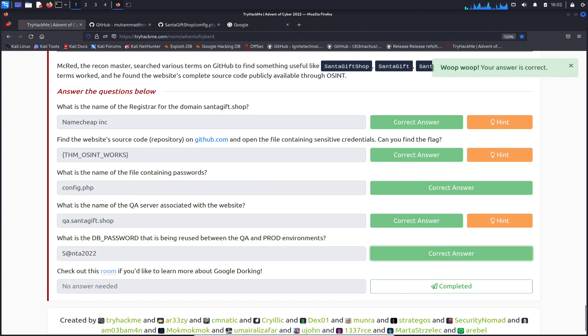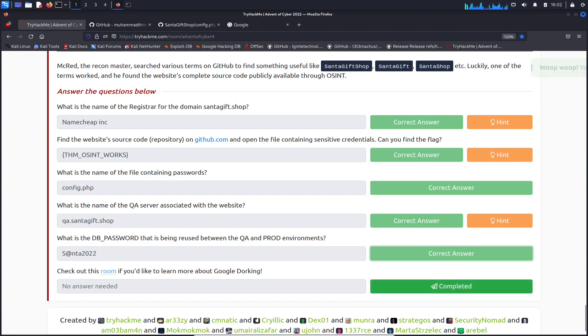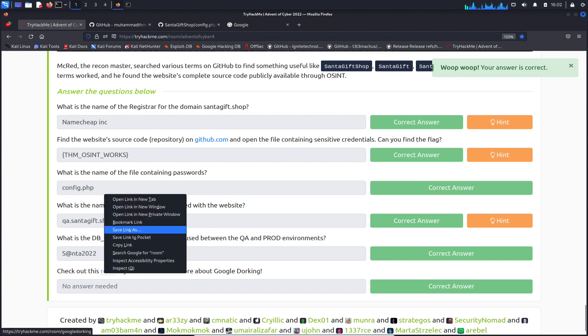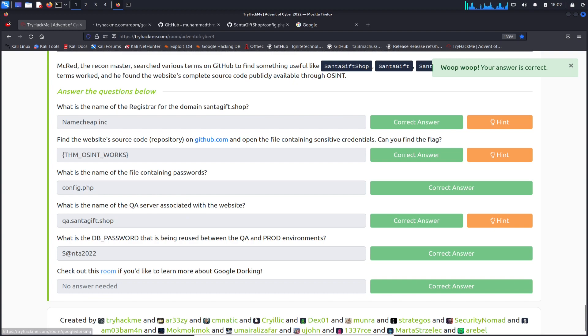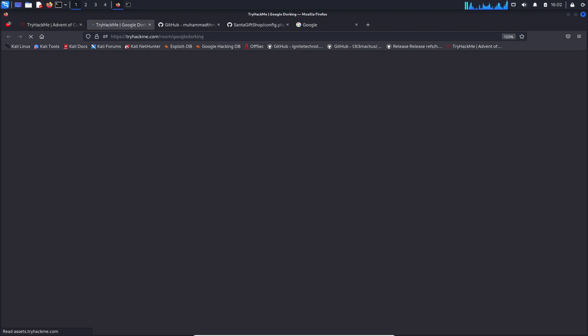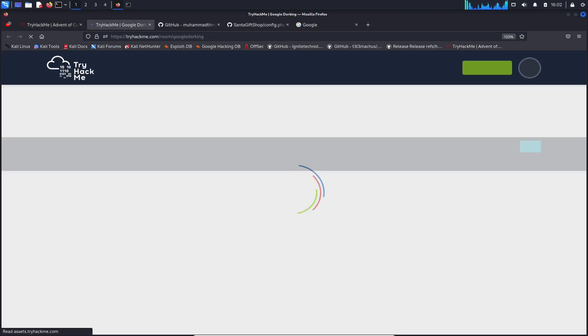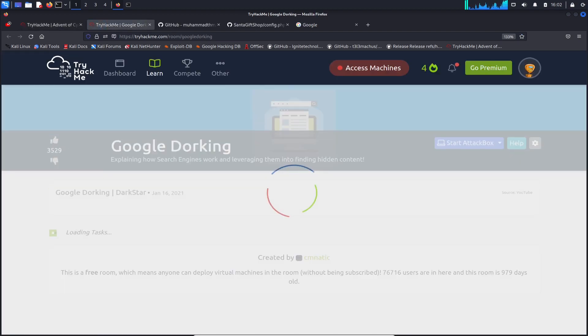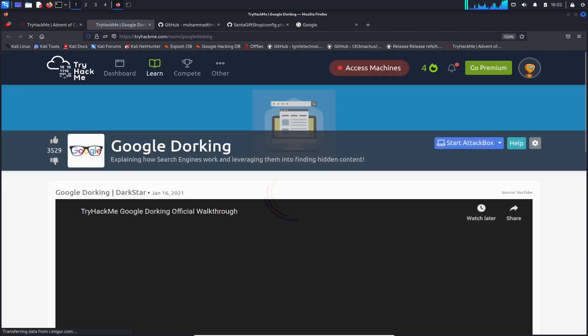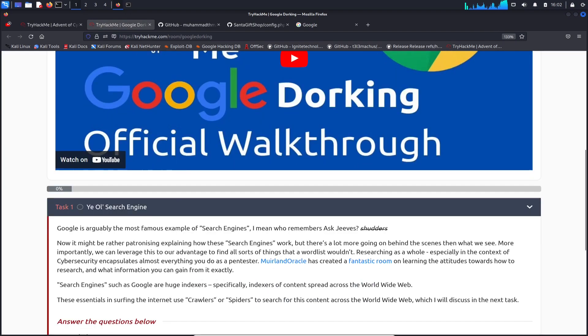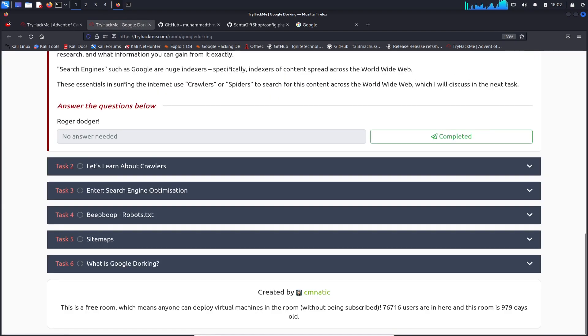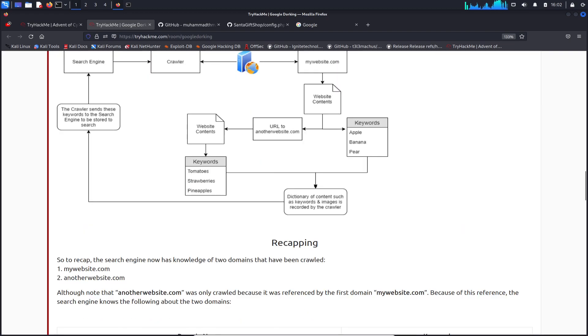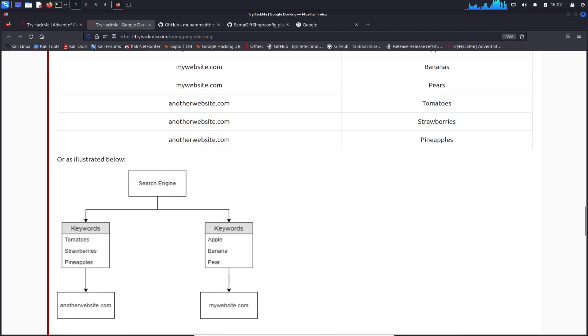That was pretty easy. Let's hit the last one. If you want to learn more about Google dorking, you can do a room inside TryHackMe. You can click here, room Google dorking, and learn more about all that hacking stuff. Maybe this is something that'll be beneficial at some point. Maybe I'll do that room once we're done doing these videos.